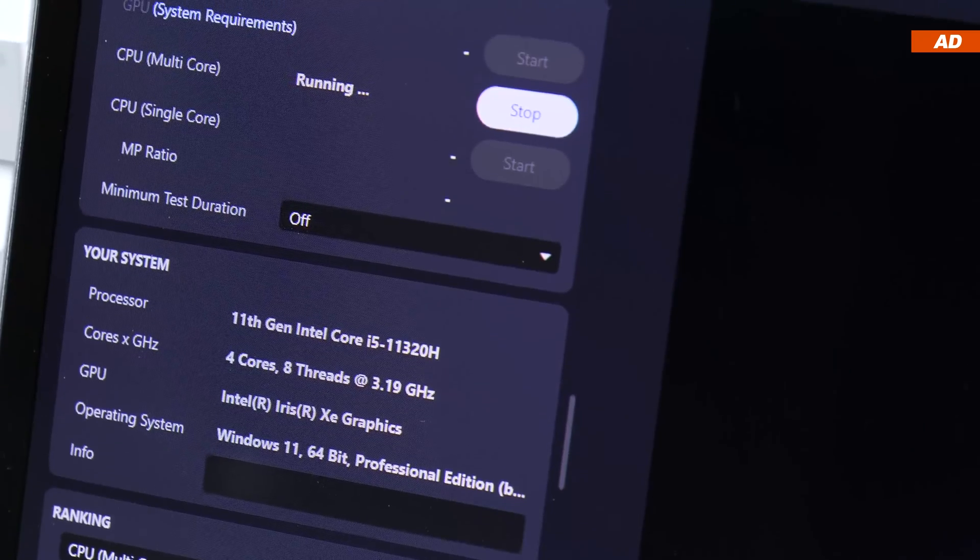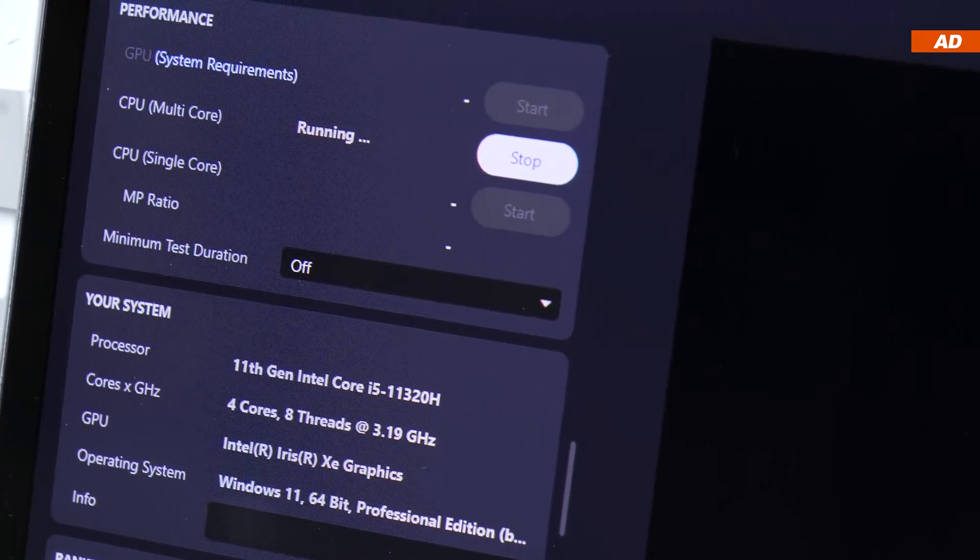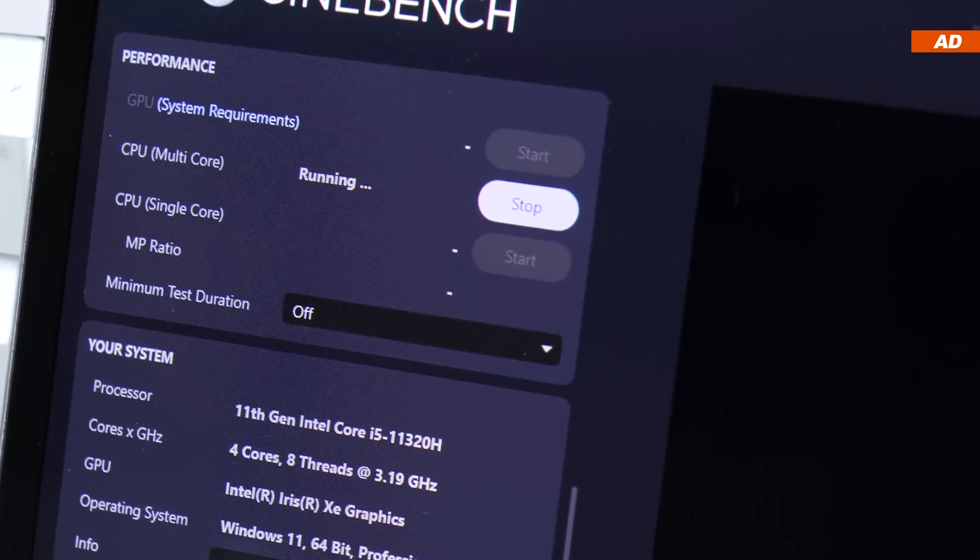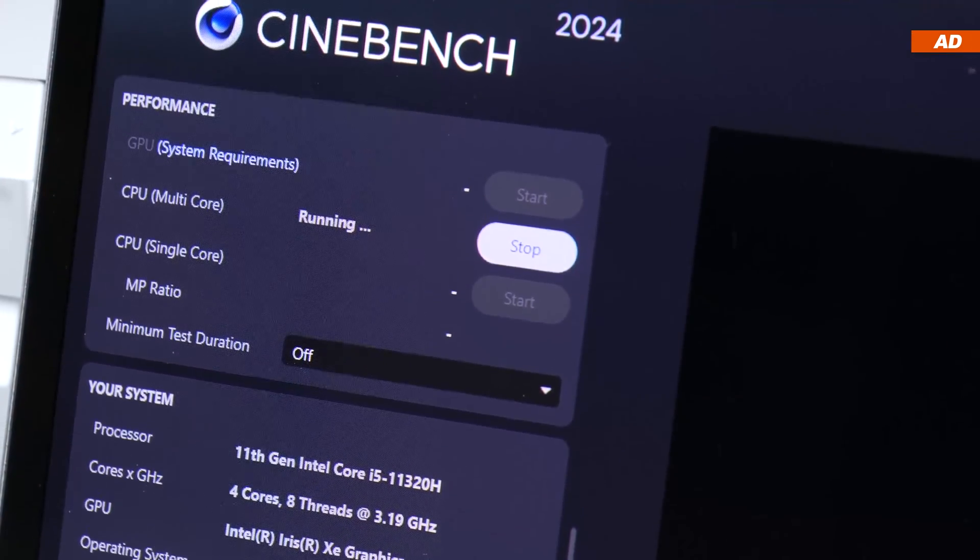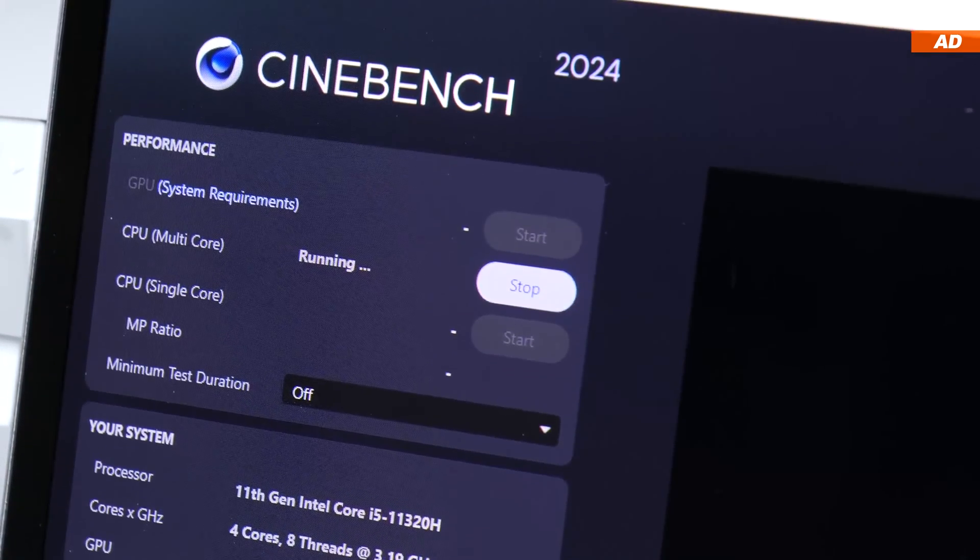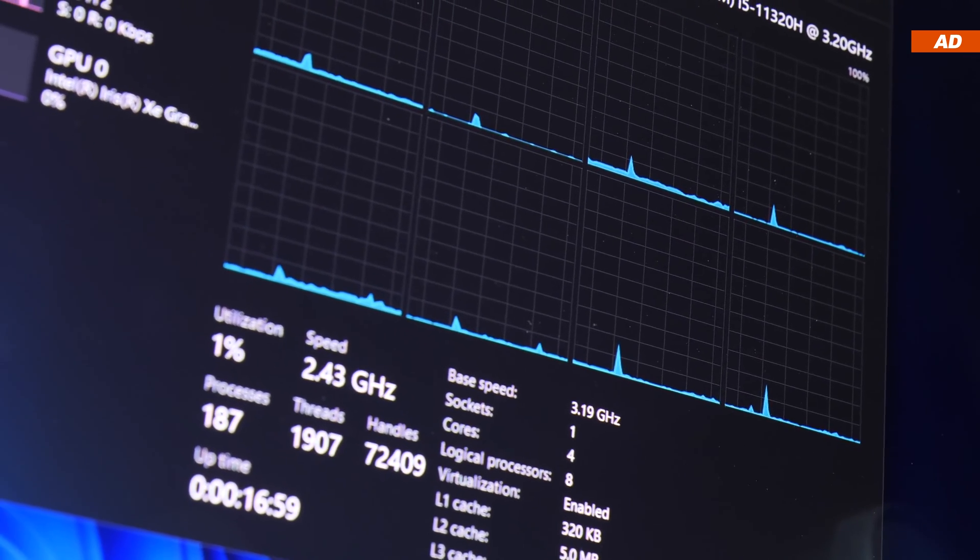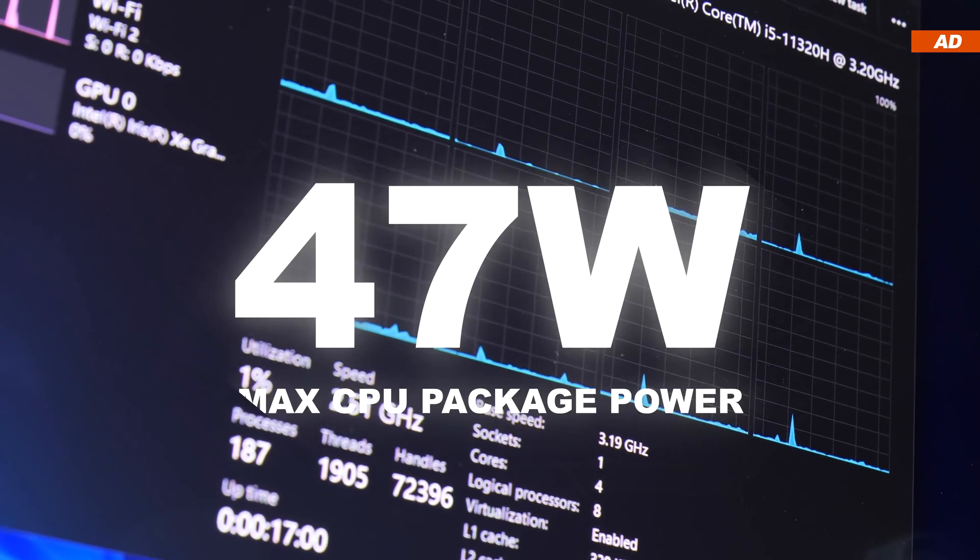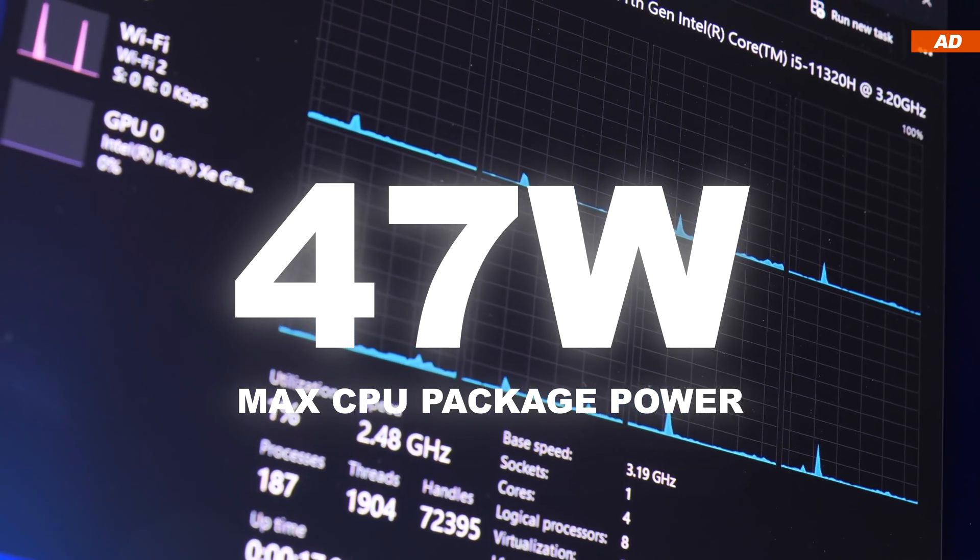Now once I put 100% load onto the CPU by running Cinebench 2024, I get to a clock speed of around 3.3 gigahertz. While at that frequency, I was able to read out a CPU package power of 47 watts.